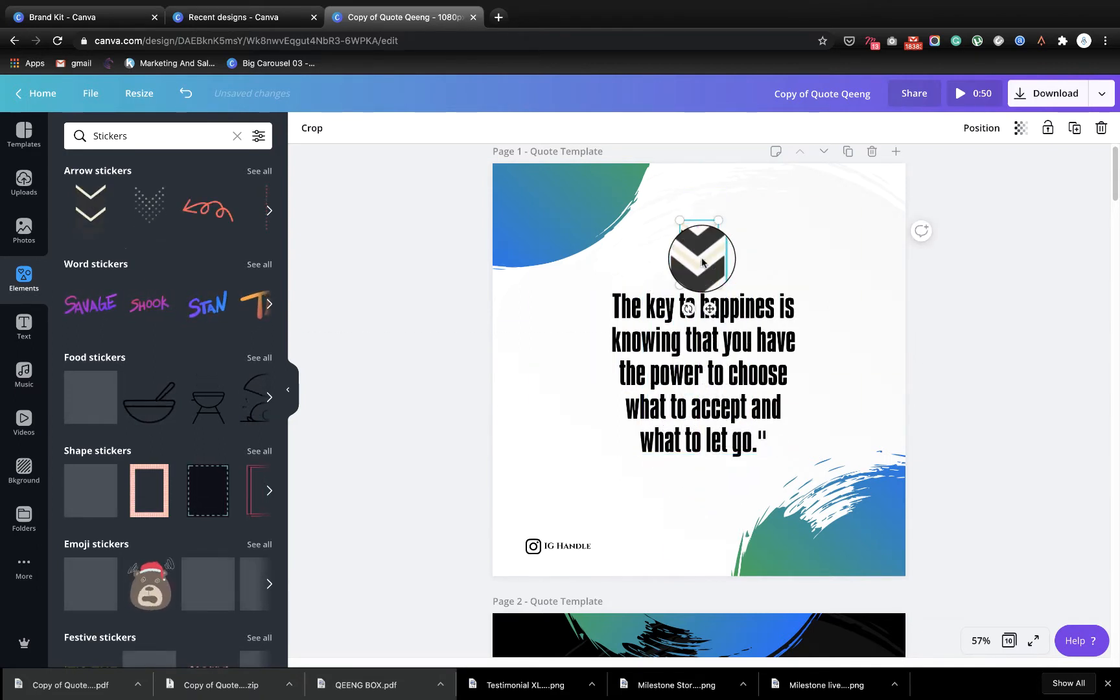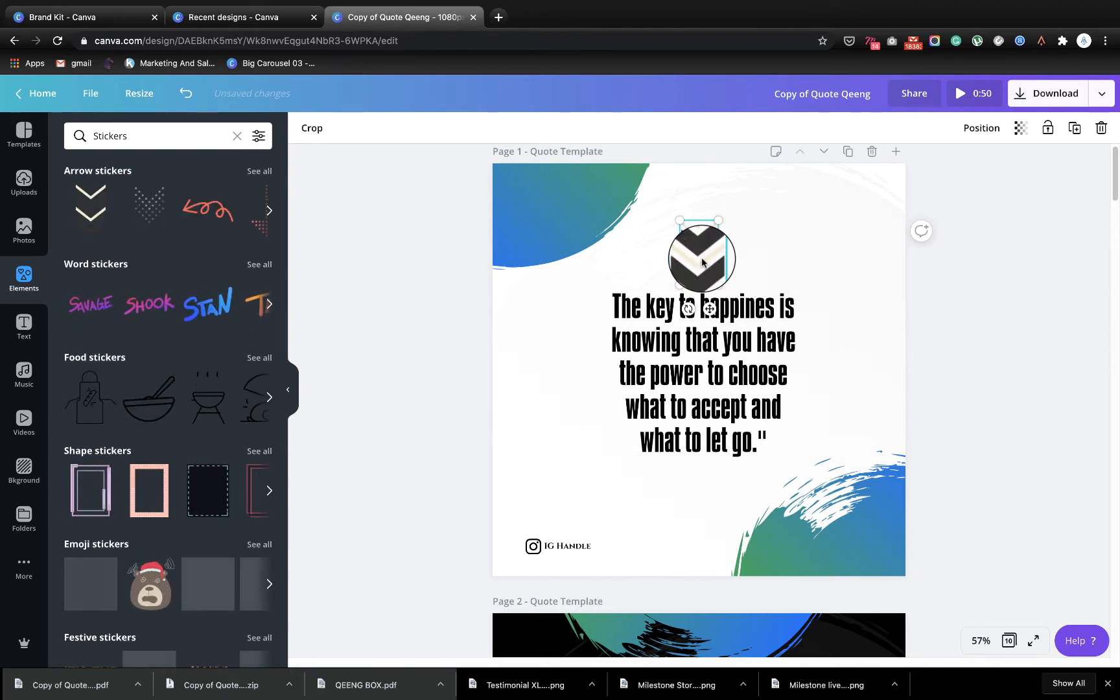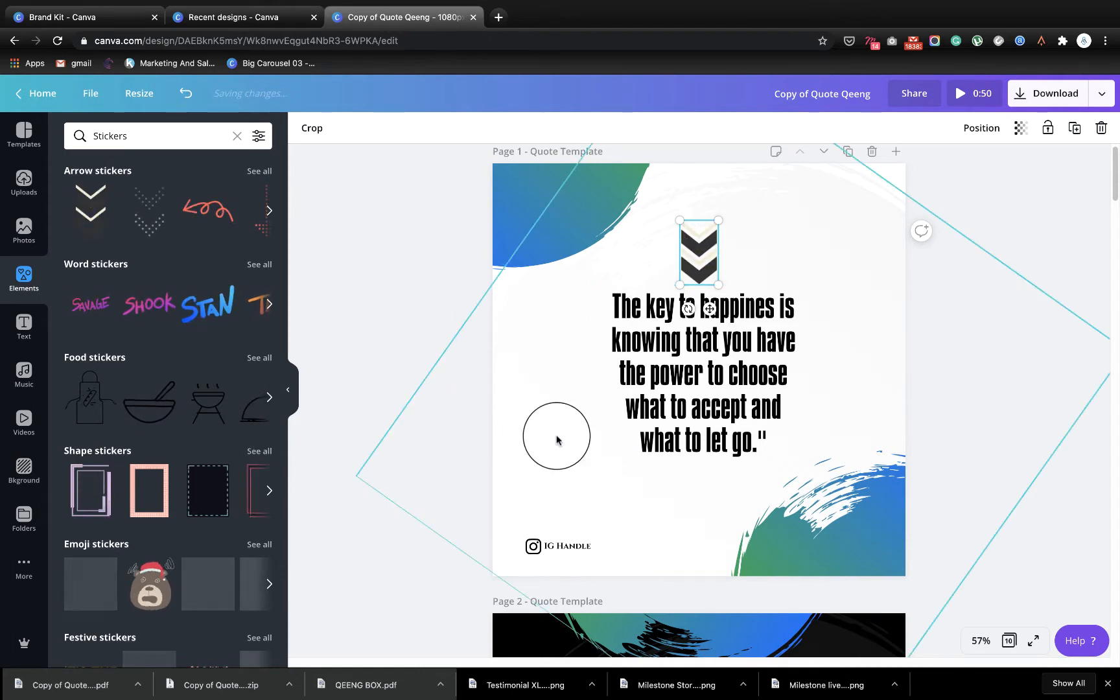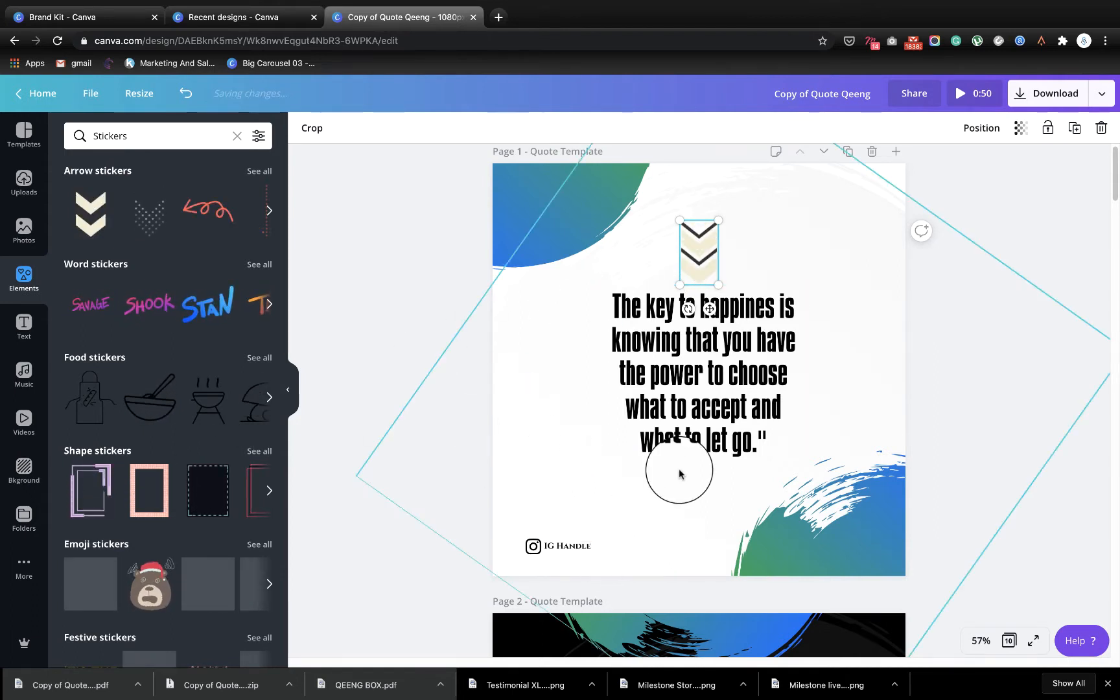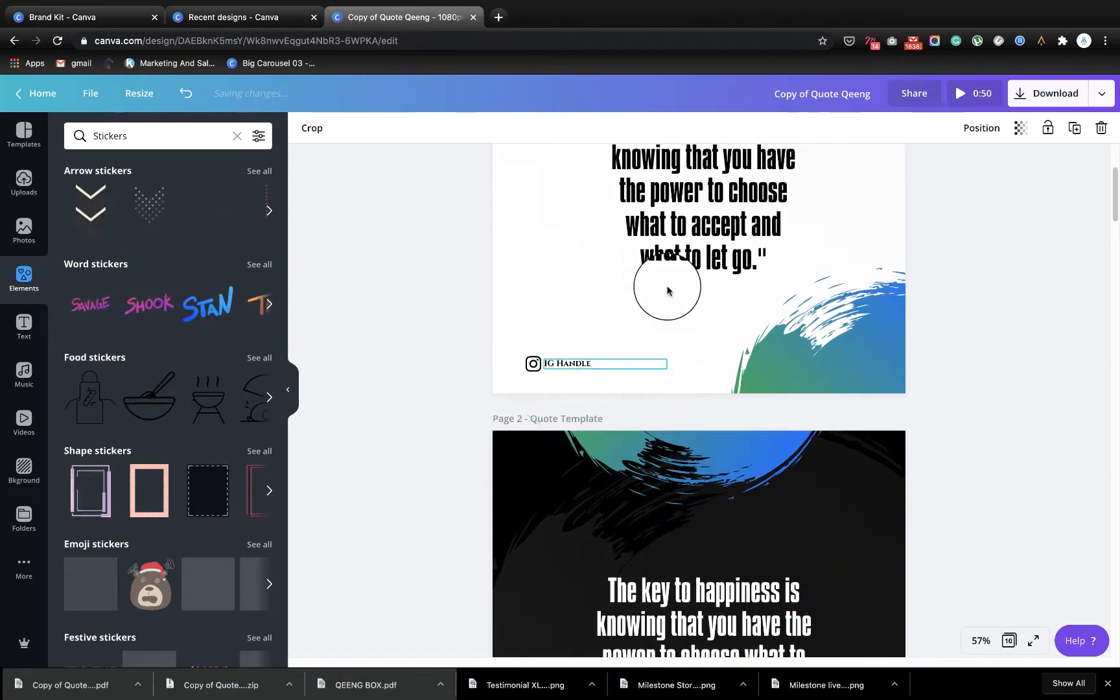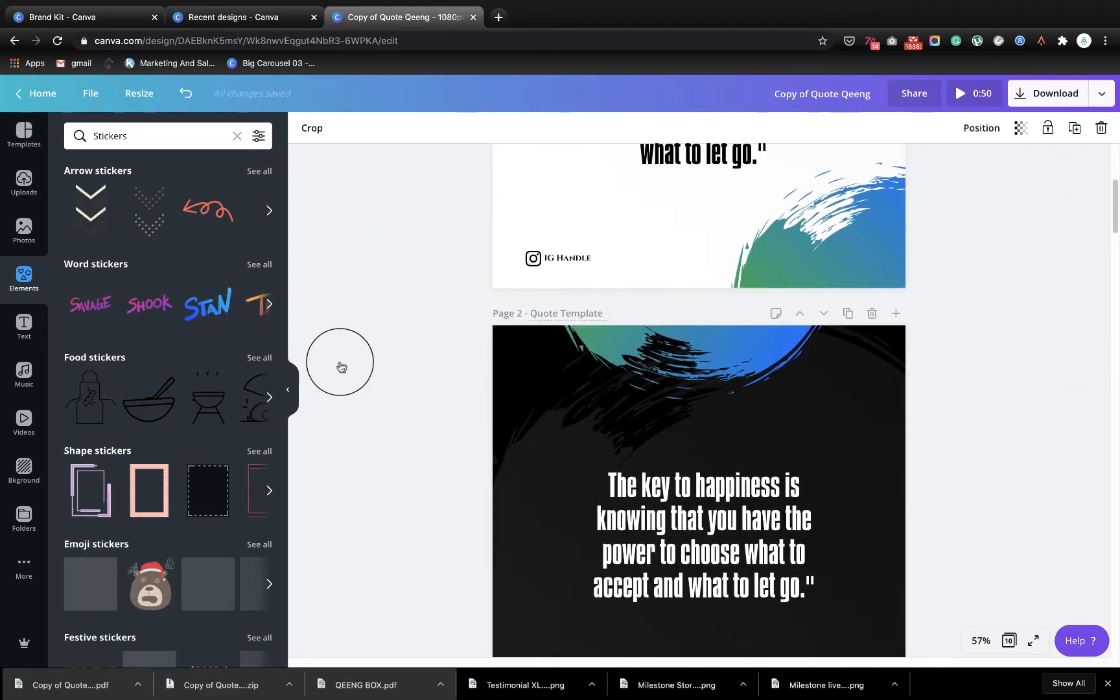The only way you can save this is as a video. Now the upside to the video is it comes as MP4 so you can export it on your device to Instagram. However, the problem is when you have multiple pages.